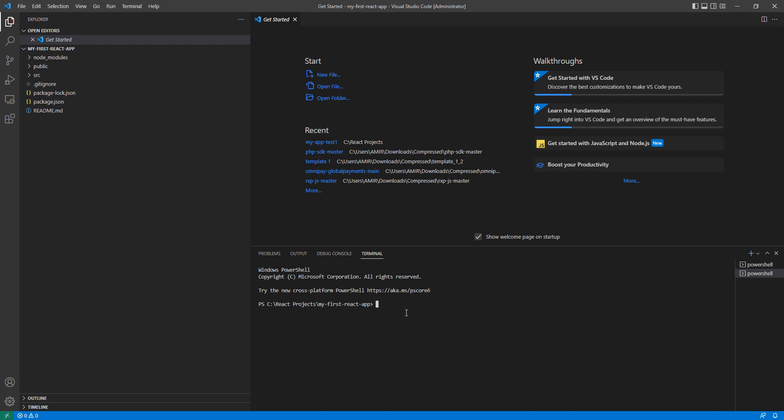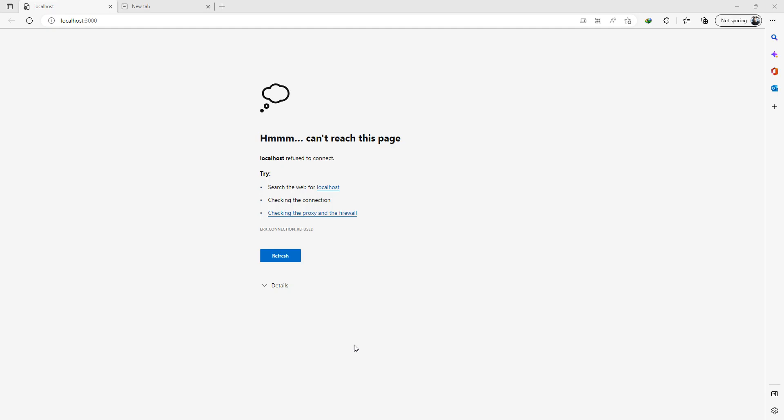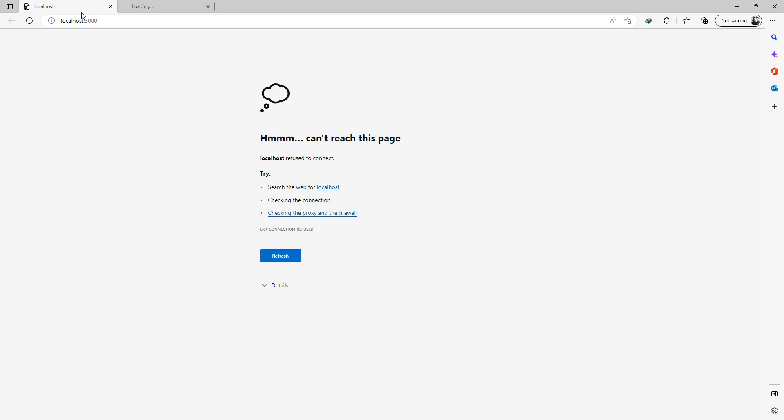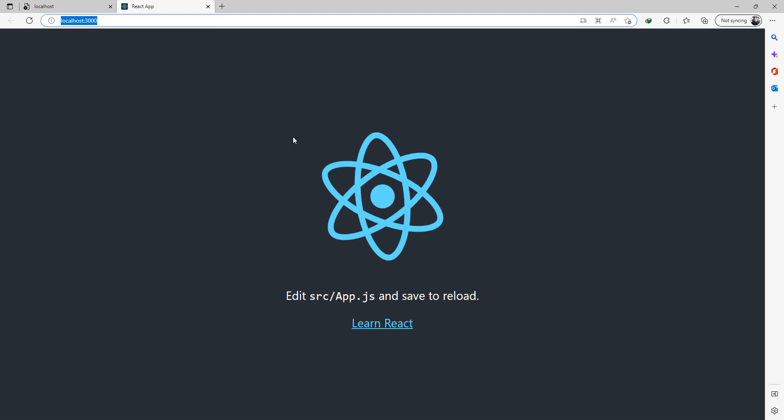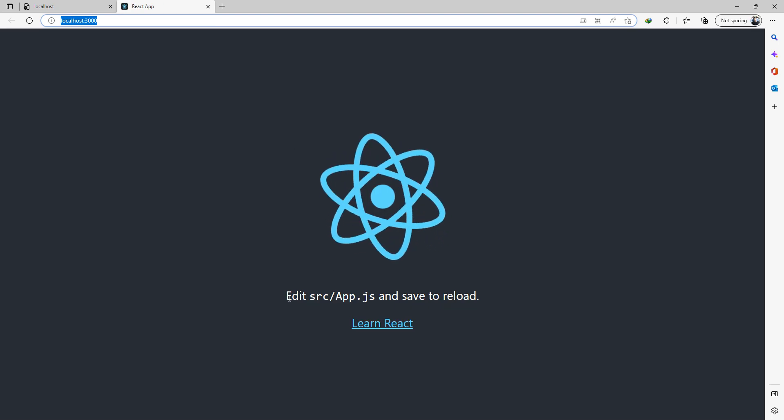But don't worry guys, just go to the folder where the application is installed, type npm start, and click enter. It's going to start this React application. First, loading the files. Hopefully now when I rerun this, it is going to start working. In your case, it will run the first time because congratulations guys, our first application is ready.